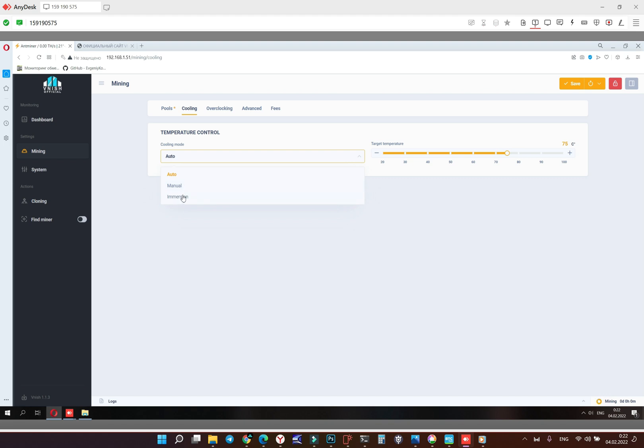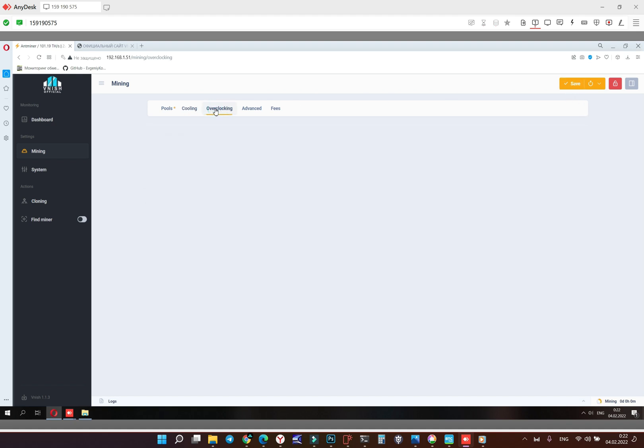And immersion mode is immersion mode. After finishing the configuring we click on save and go to overclock.